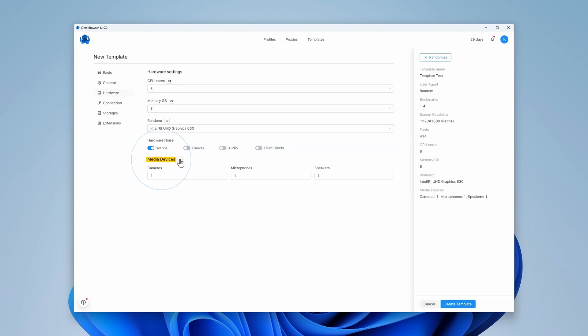The media devices settings lets you specify the number of emulated web cameras, speakers and microphones.